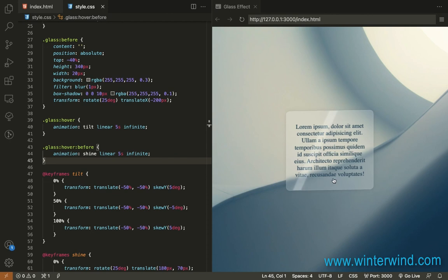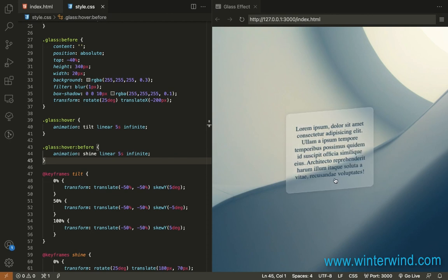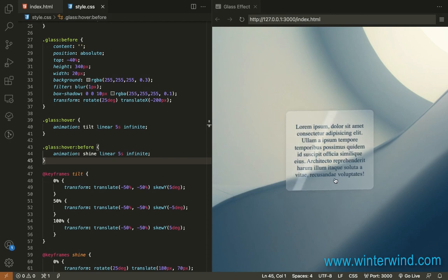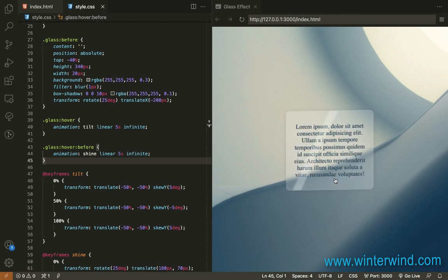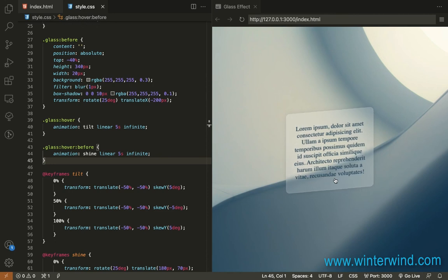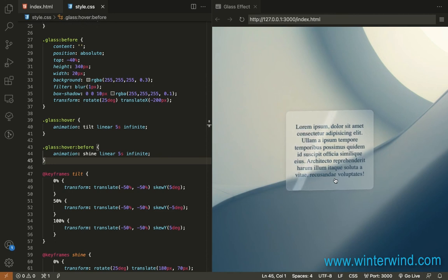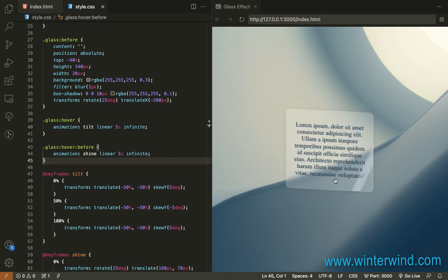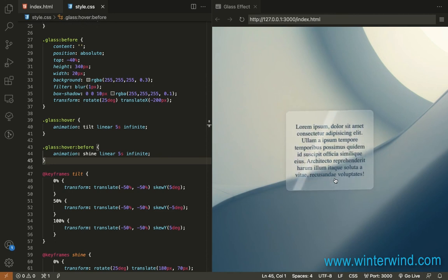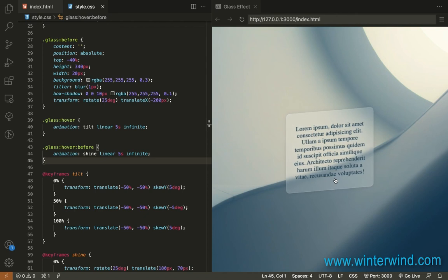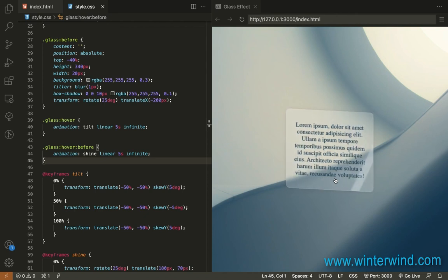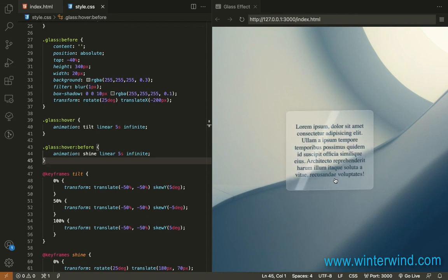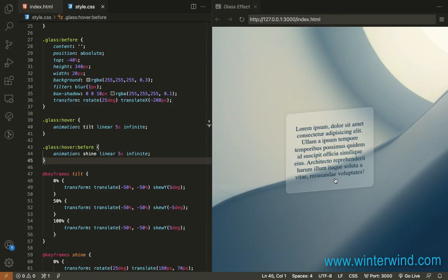So finally we have now completed the CSS for the glass effect this ends the video I hope you find this tutorial helpful.